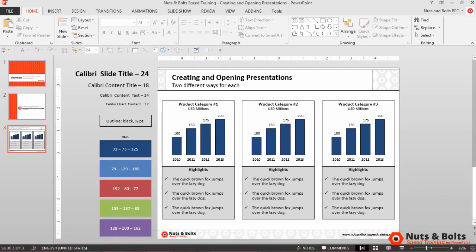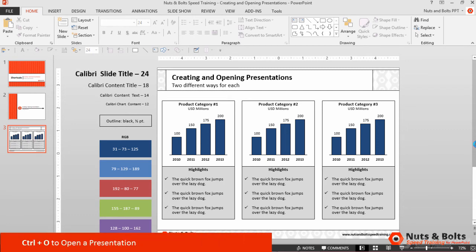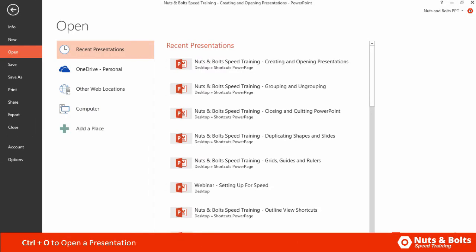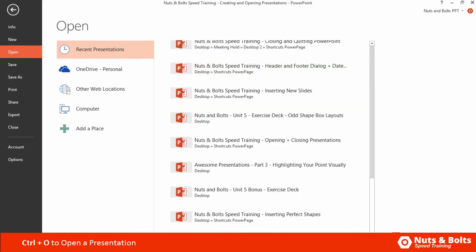Now let's look at how to open presentations. There's two different ways to do this. First off, you have Ctrl+O, which will open up the backstage view, and you can tab forward or shift tab backwards and use your arrow keys. You can also just use your mouse.